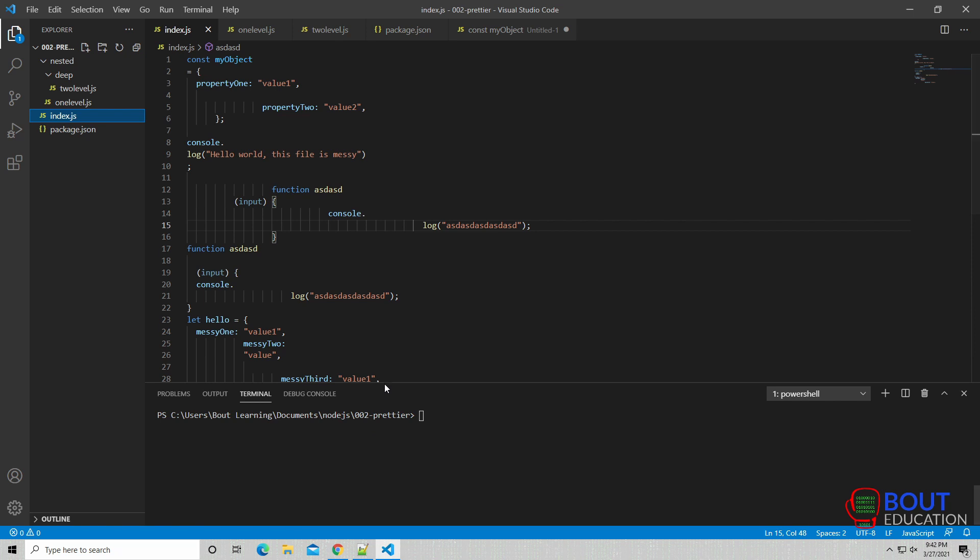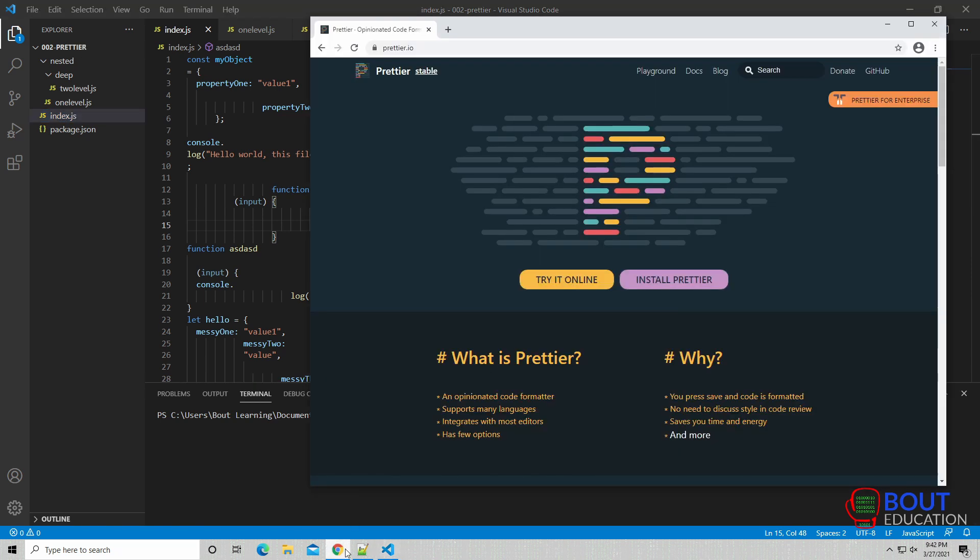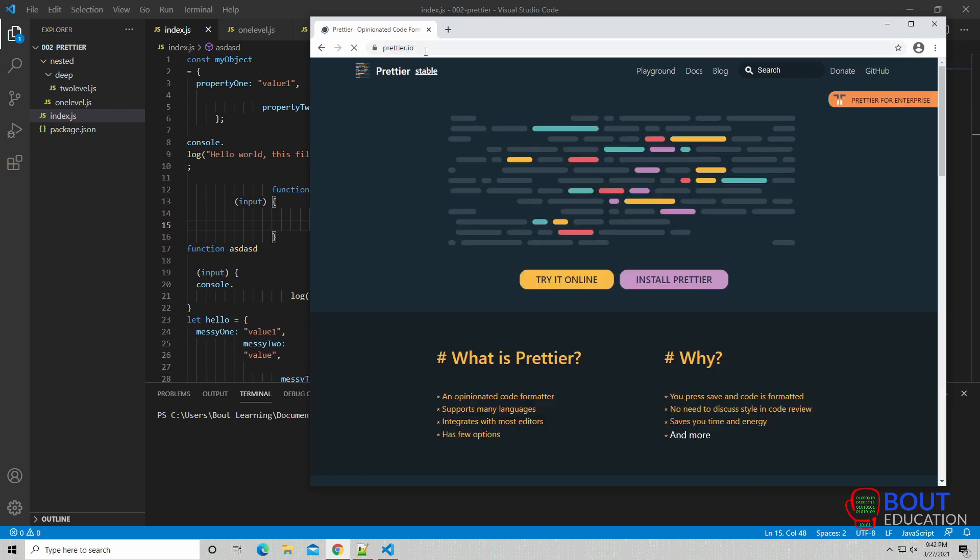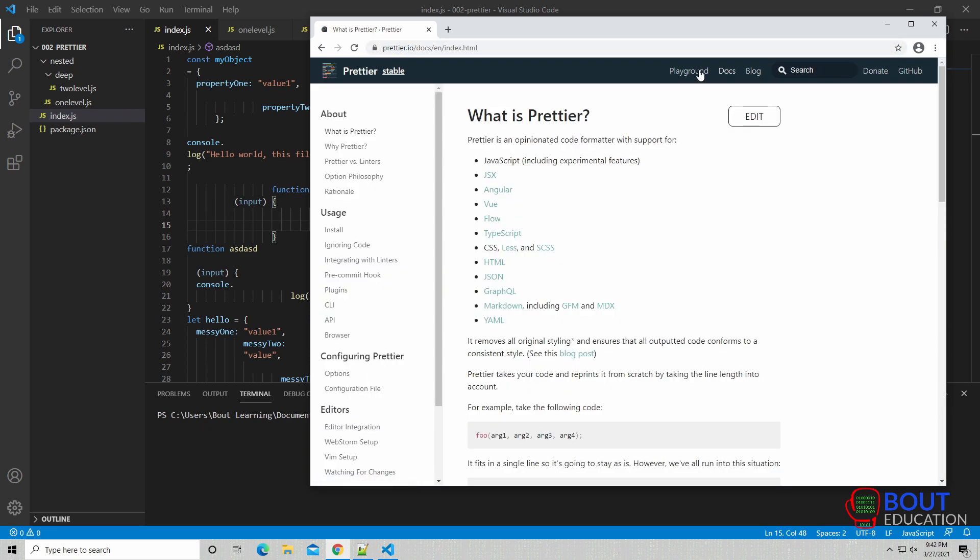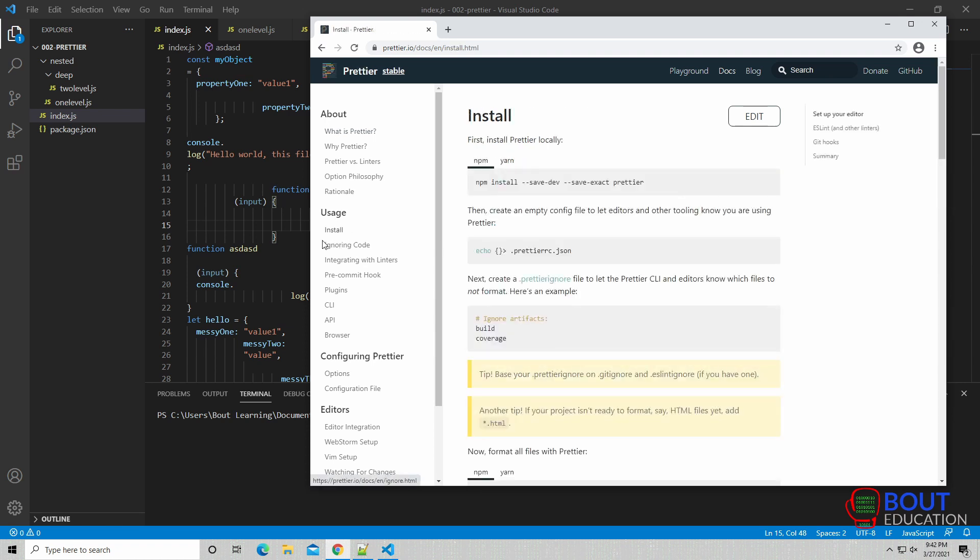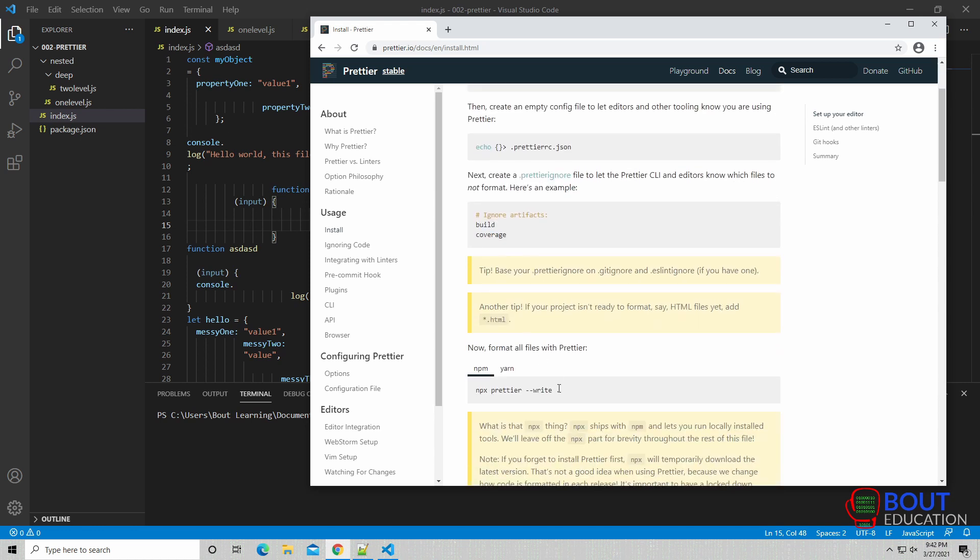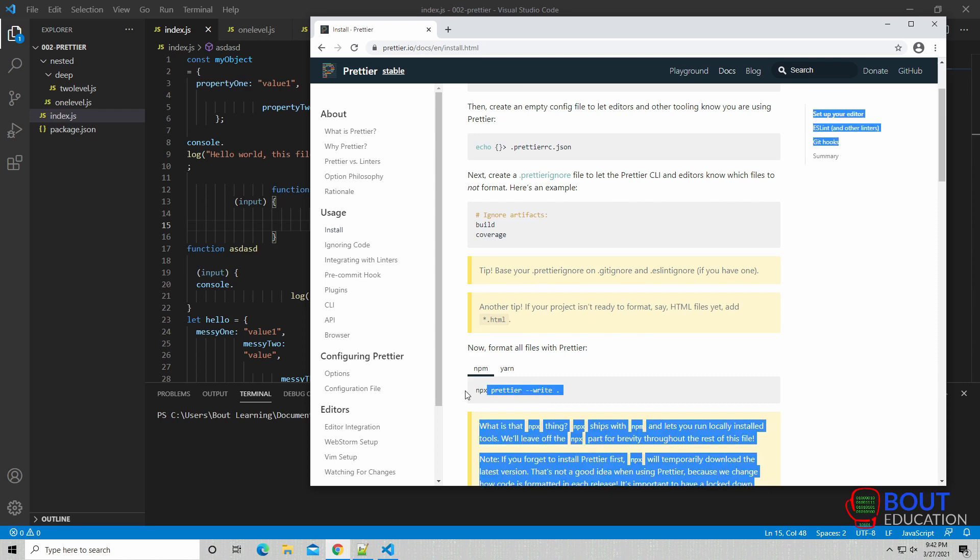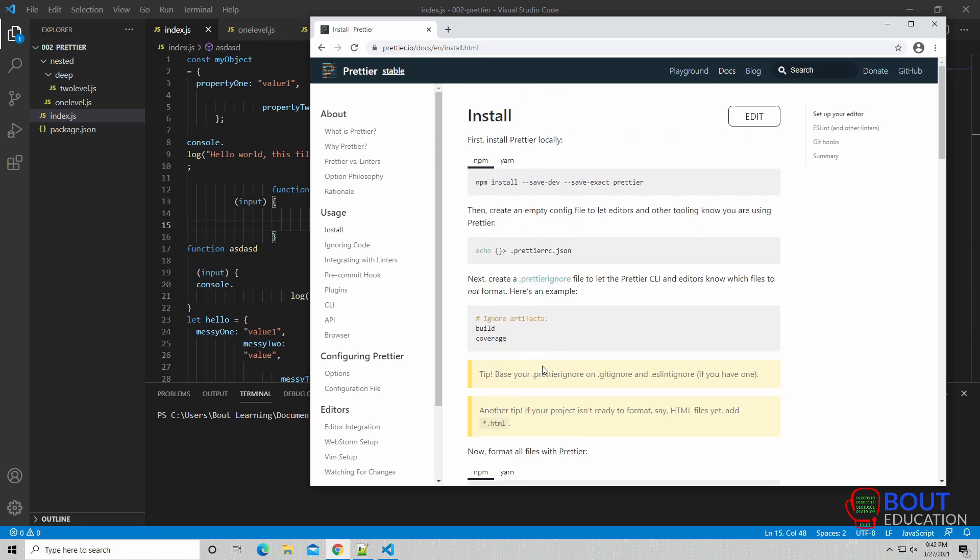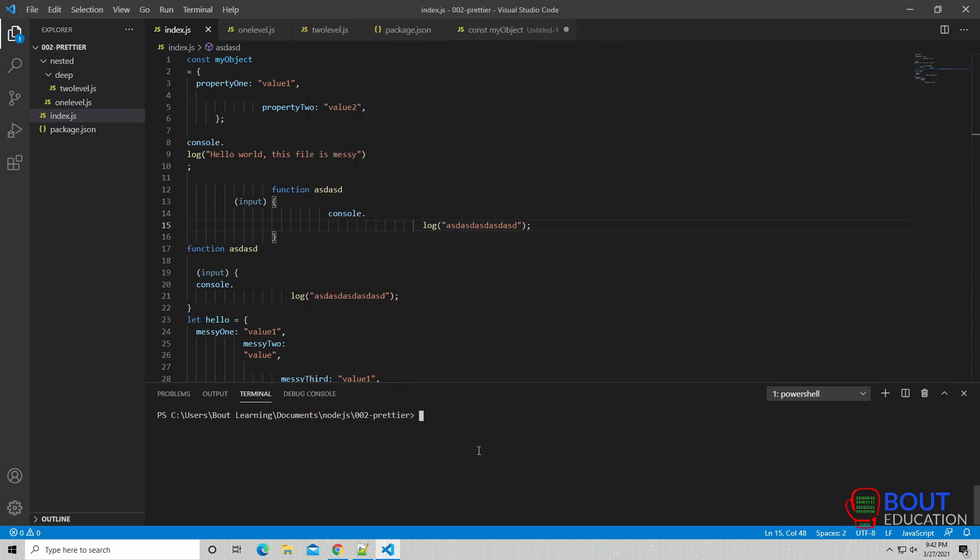So let's open up the Prettier documentation here, Prettier.io. We're going to navigate to the docs section, and then right here, usage and install. So as you can see, we can install Prettier using npm, and we can actually run it using the Node package execution tool right here. So let's go over that. Let's copy-paste this command here.